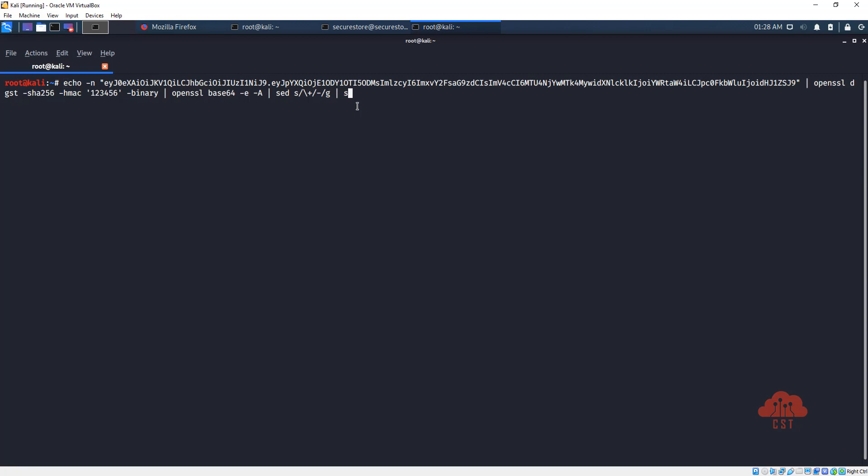And once again the output will be passed to sed to replace slash with underscore. So sed, I missed s before, s/slash and we need to specify the slash here and we need to replace it with underscore and finally /G.